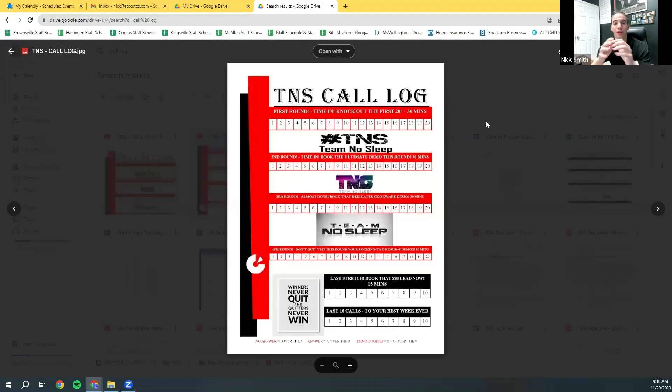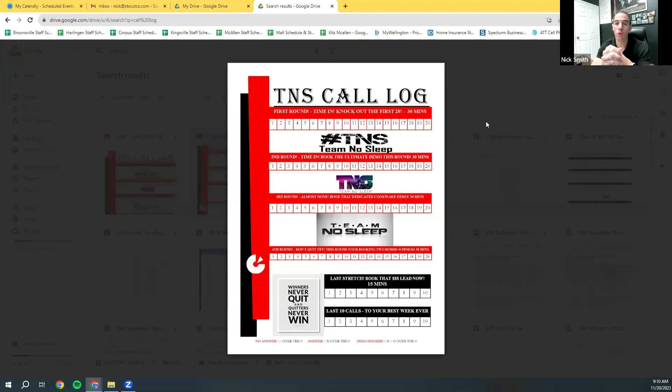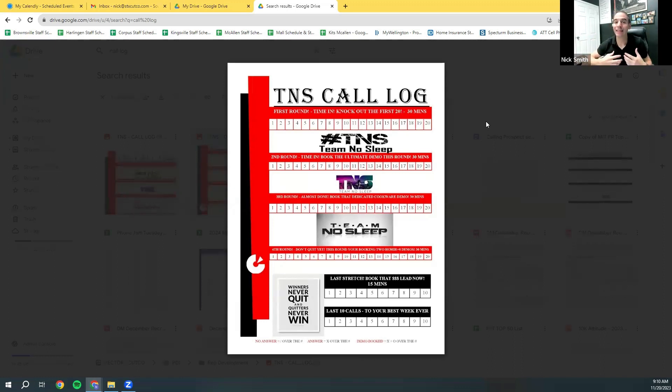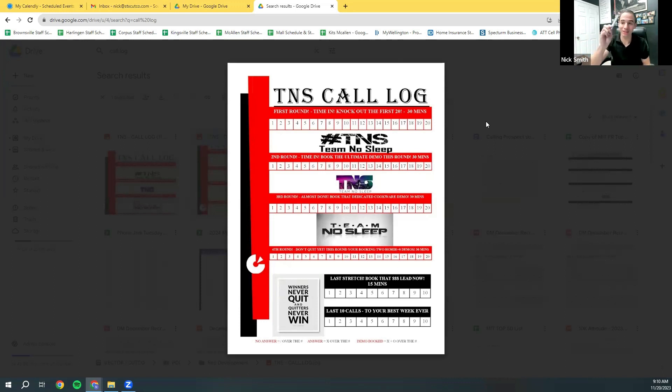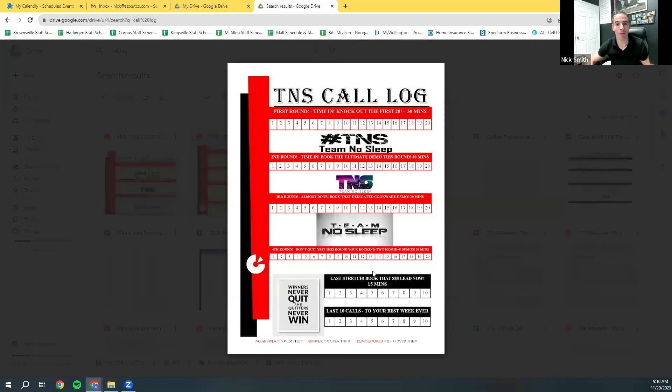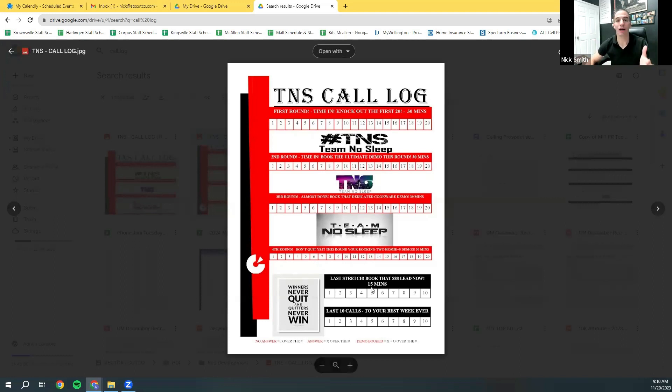So I'm going to show you guys on my screen really quick, call log. We use a call log for a couple of reasons. One, so we're not making calls emotionally based, we're making calls statistically based. You want to know your numbers. I highly encourage using a physical pen. Use a pen and paper. Print this out. If you don't have one, we have tons at our office and your district manager probably has some, but it has a hundred calls on here.